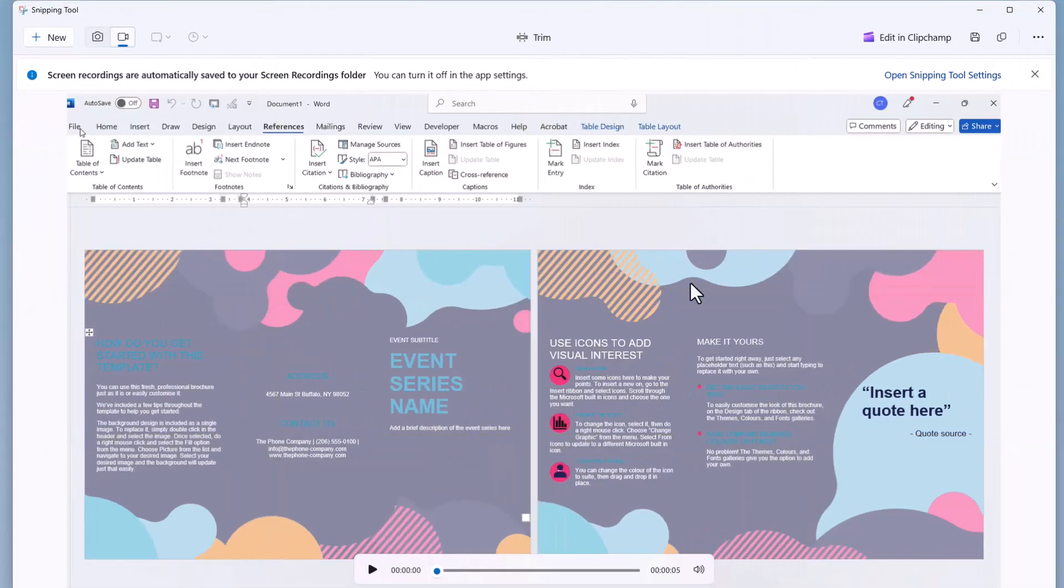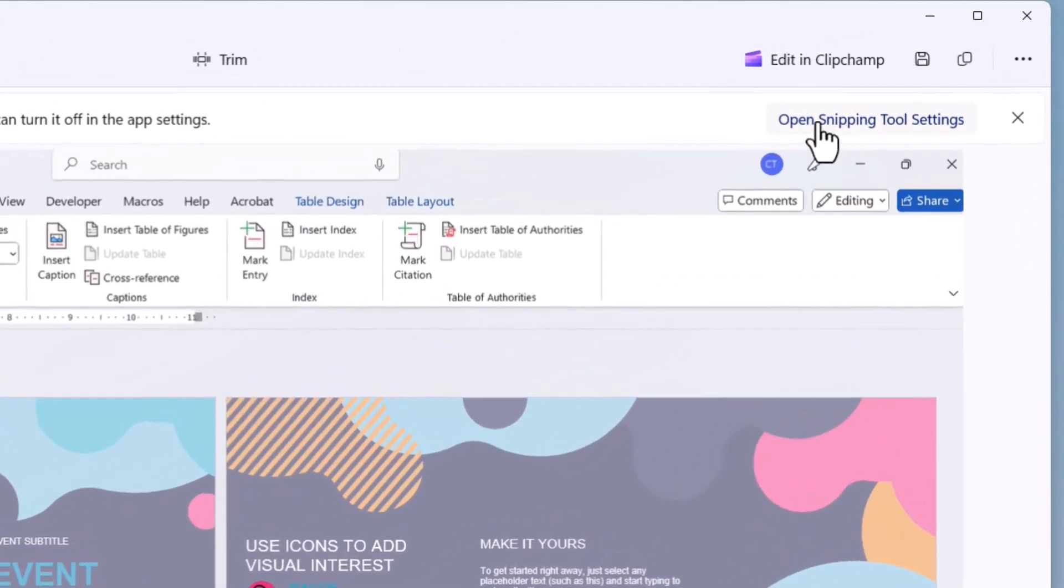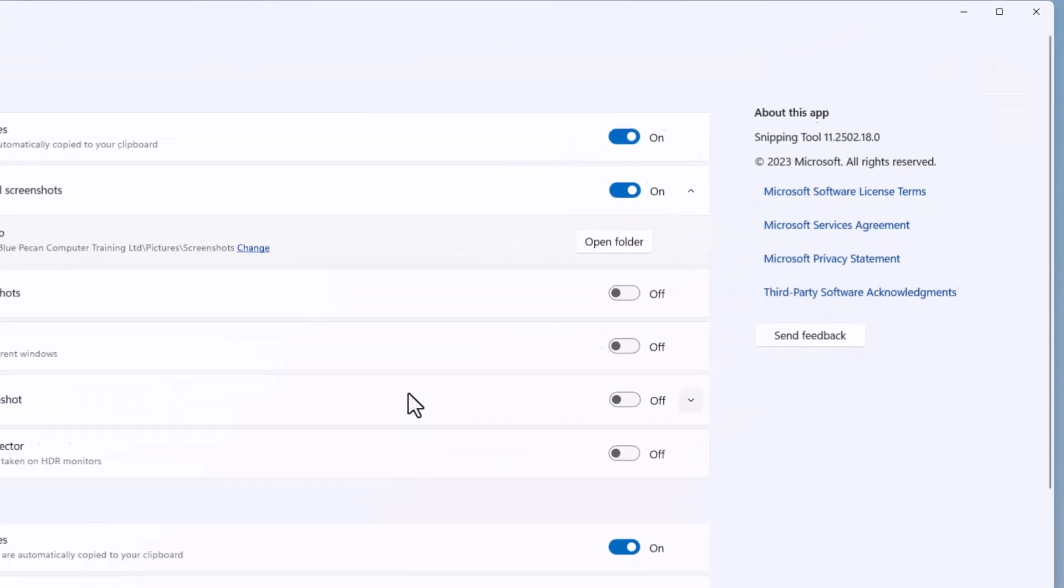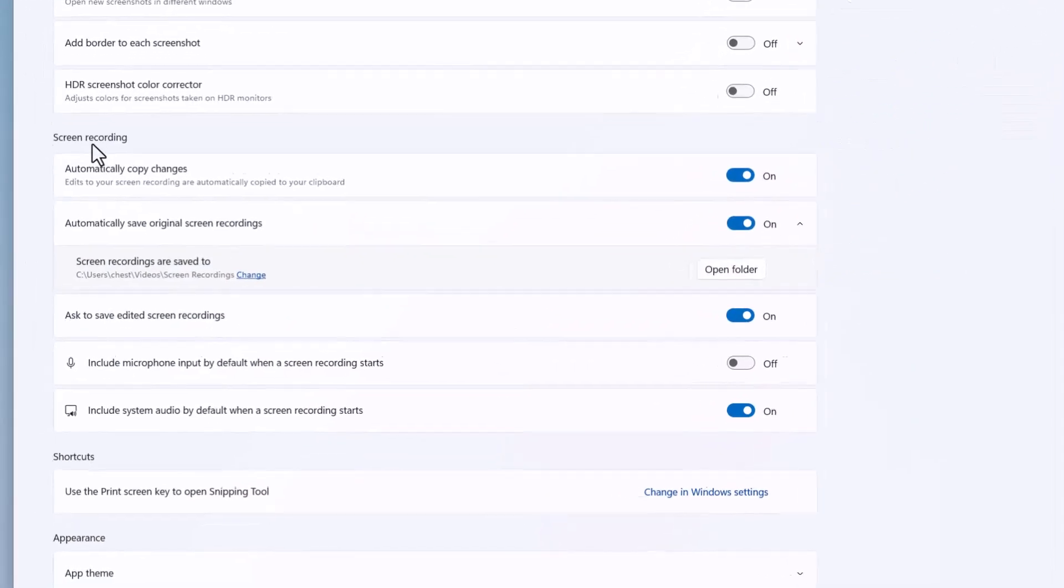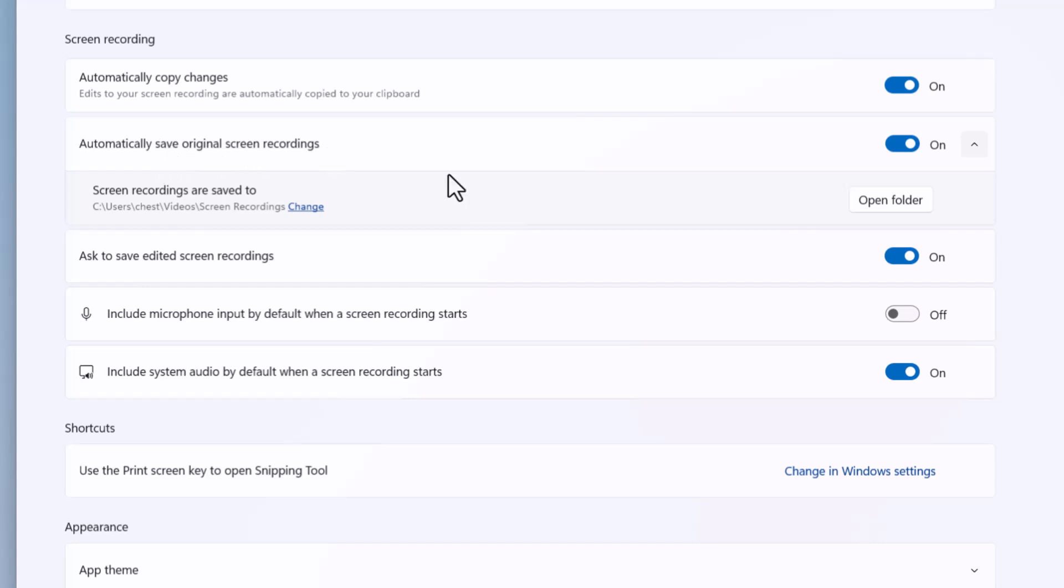There are some snipping tool settings to be aware of. Click this button, and the ones we're interested in are under 'Screen recording.' 'Automatically copy changes' means edits are automatically copied to your clipboard—that's active. 'Automatically save original screen recordings' shows the folder where recordings are saved, which you can change if needed.